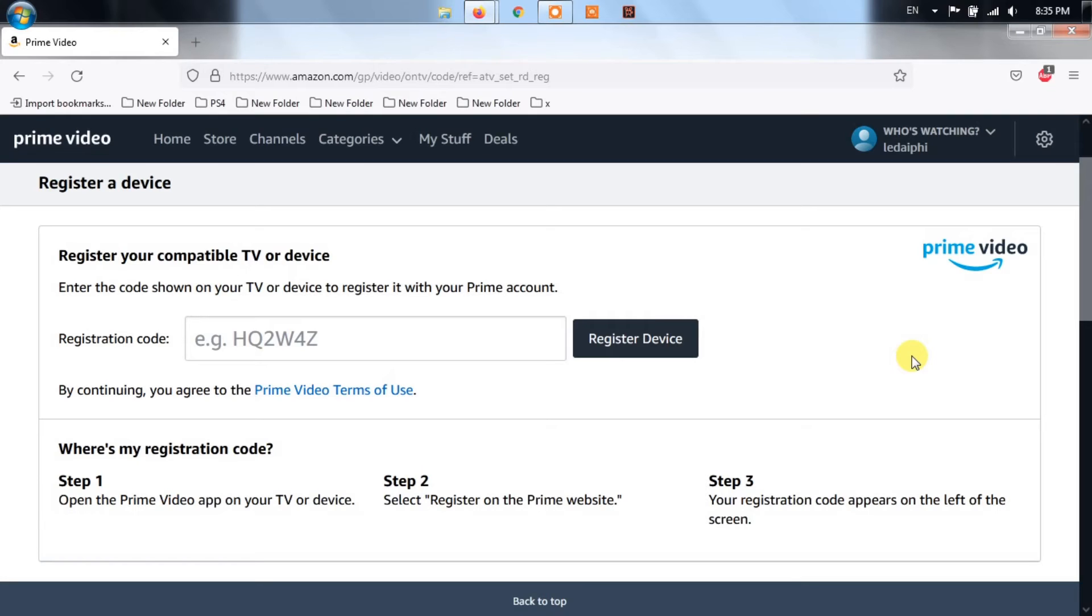Next, go through the onscreen prompts to select the specific device you want to register, then complete the operation. In case the same problem is still occurring, move down to the next method.